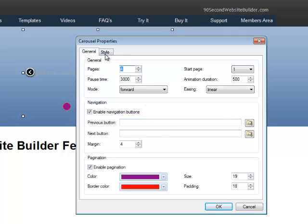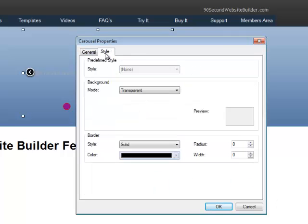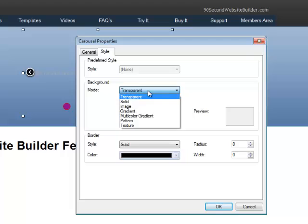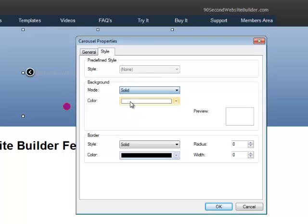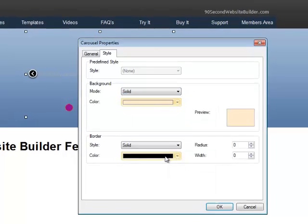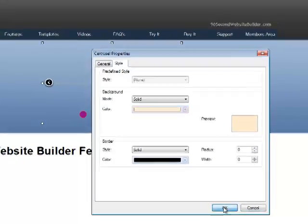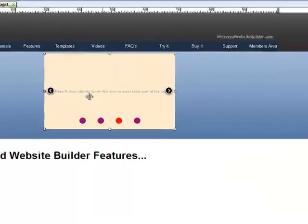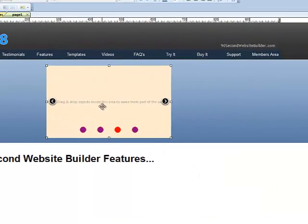And we haven't even looked at the style tab yet. There's a lot of other stuff you can do. So the background of the carousel right now is transparent. That's kind of the way I like it. But if you want a solid background, all you need to do is pick a color. And your carousel will have that color as its background.